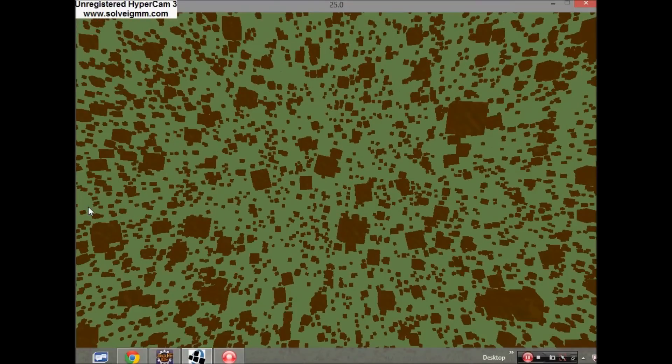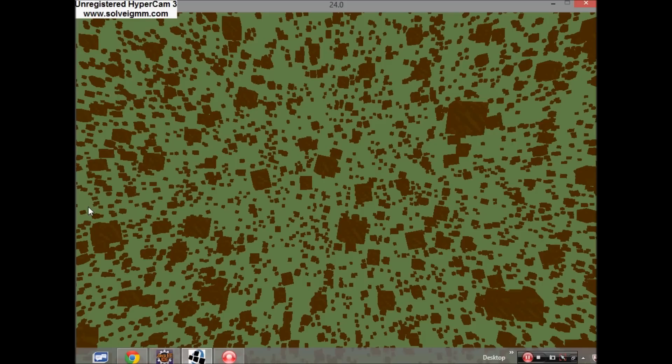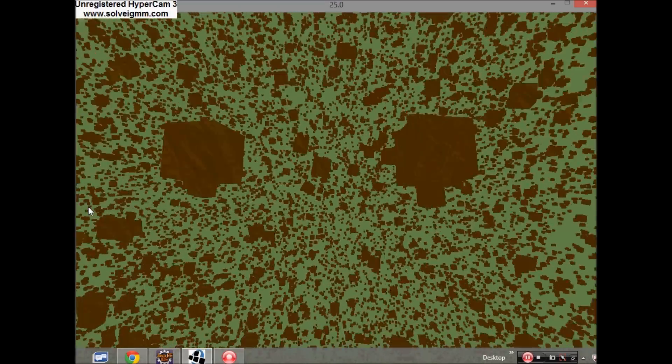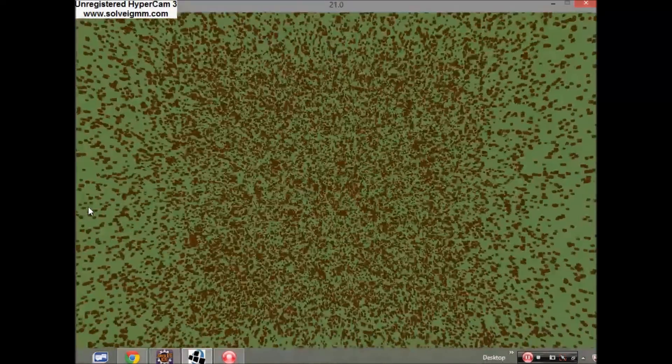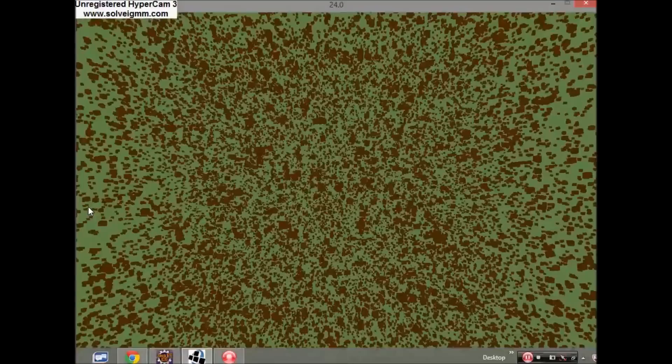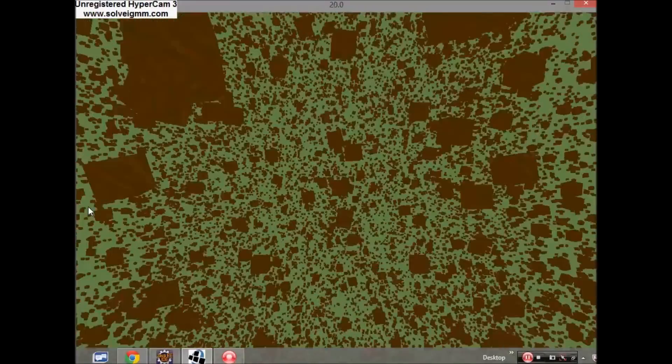I also need to work on the lighting a bit because as you can see there's absolutely no lighting whatsoever at the moment. That's something I'll be doing this next week.